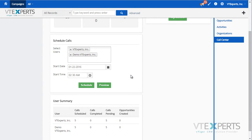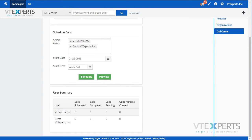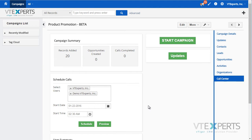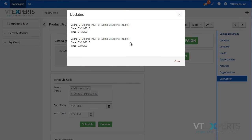Once the calls have been scheduled, I will see those calls in the user summary — how many are scheduled, calls completed, pending, as well as opportunities created from those calls and the campaign. I can also see updates for when calls were scheduled or rescheduled for each user.